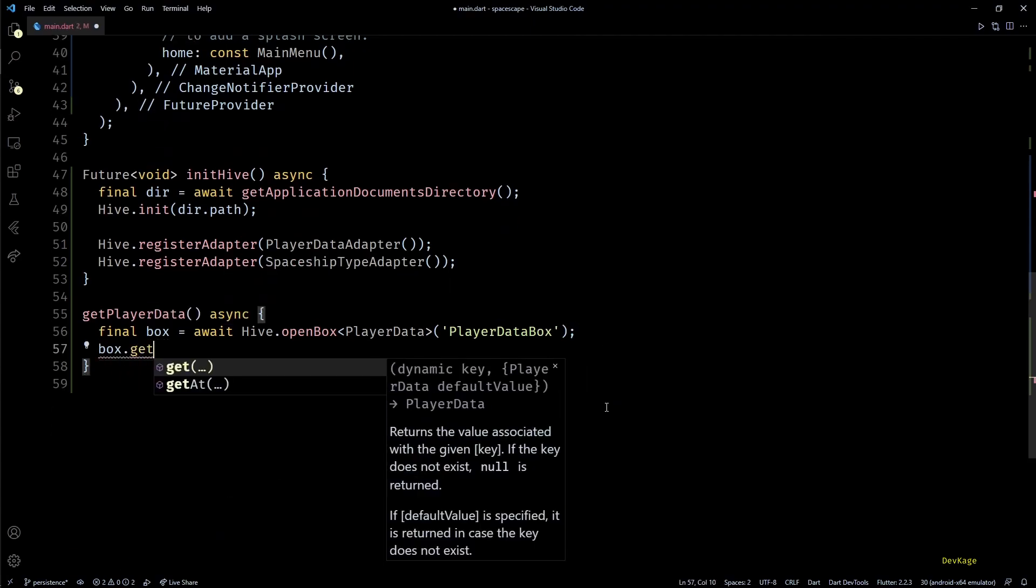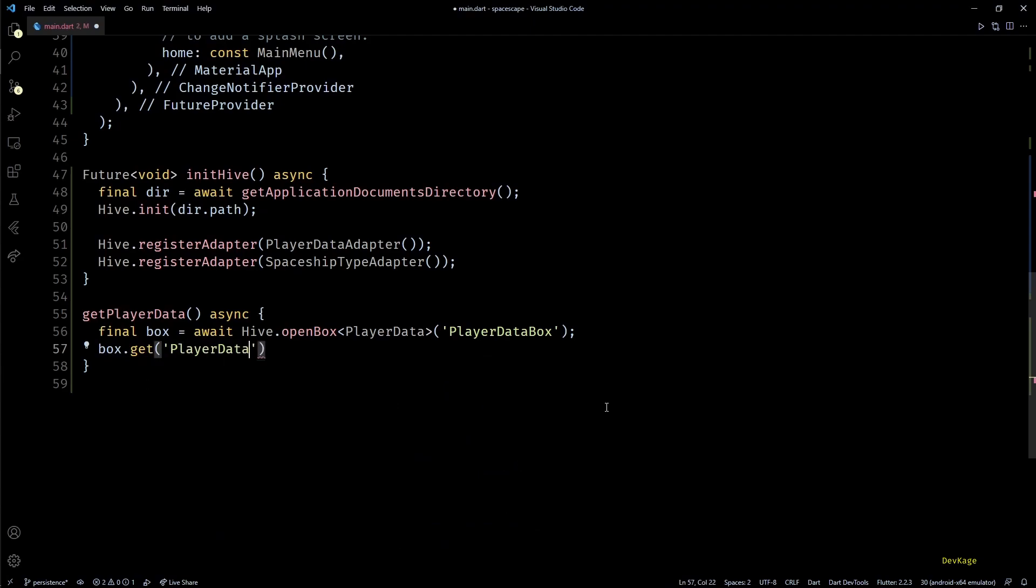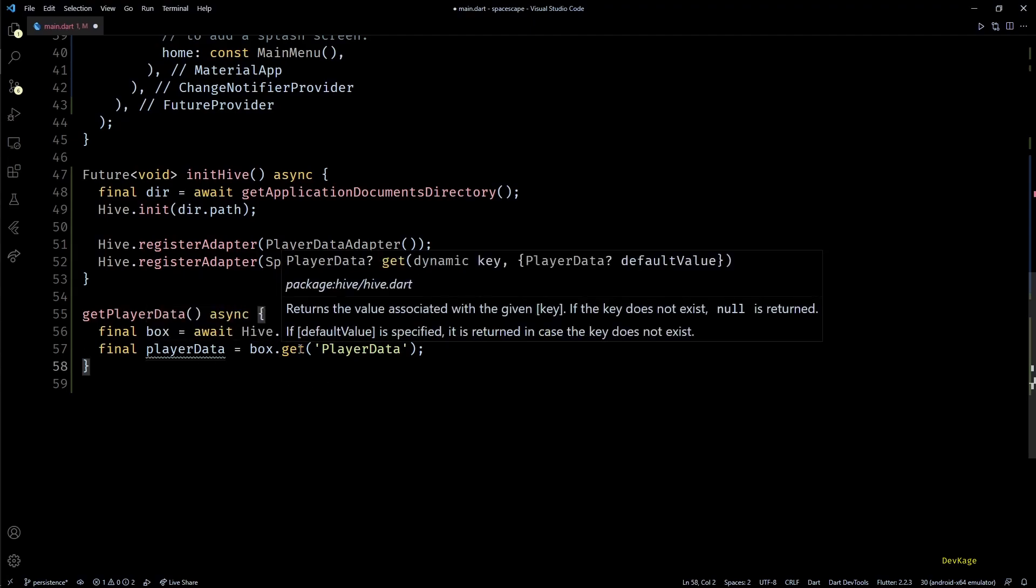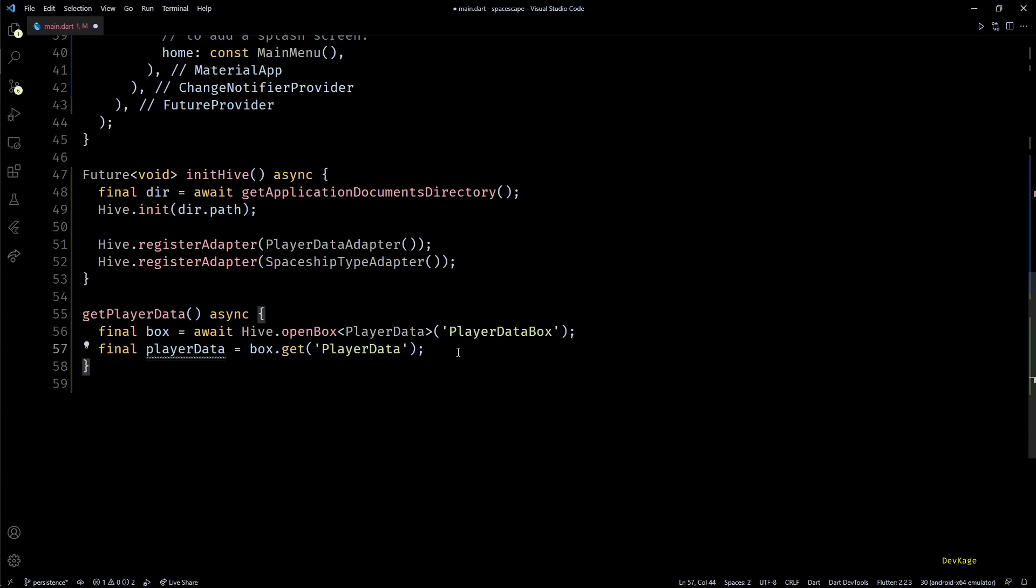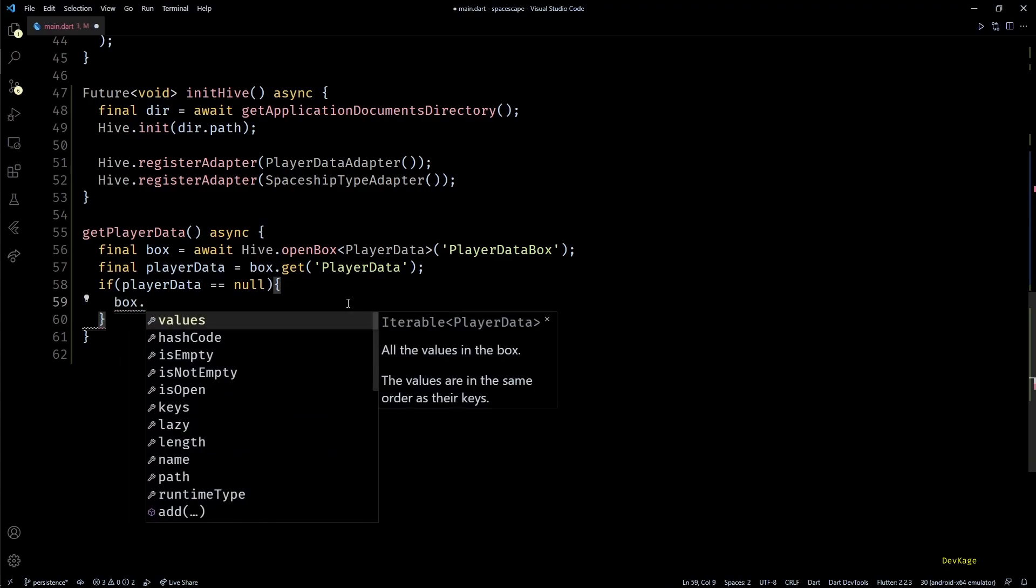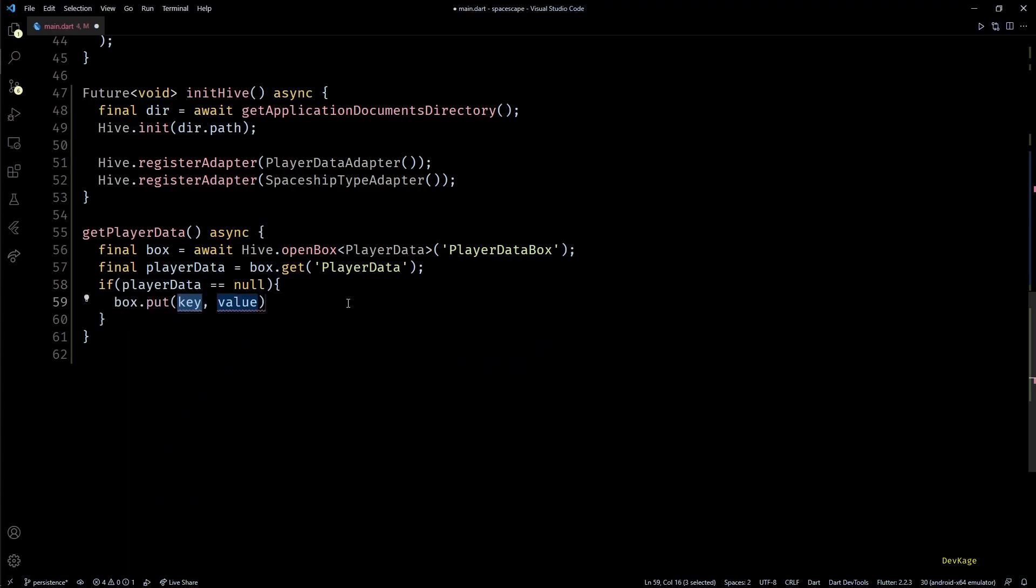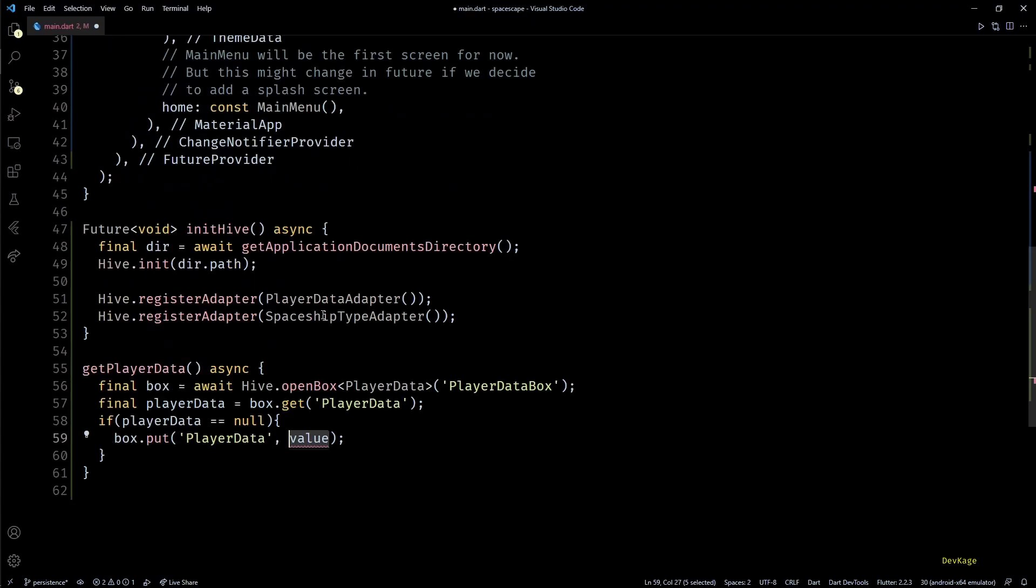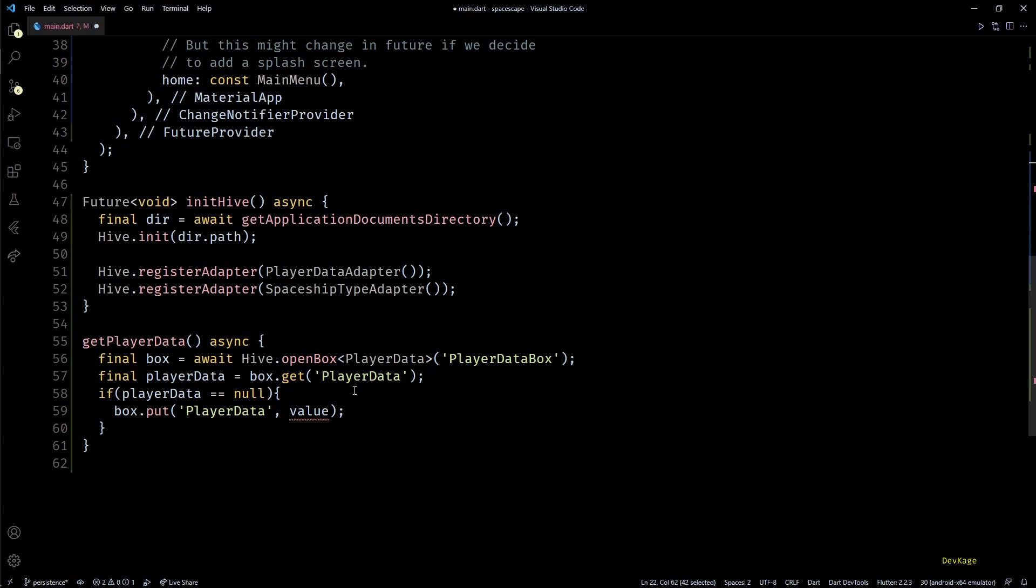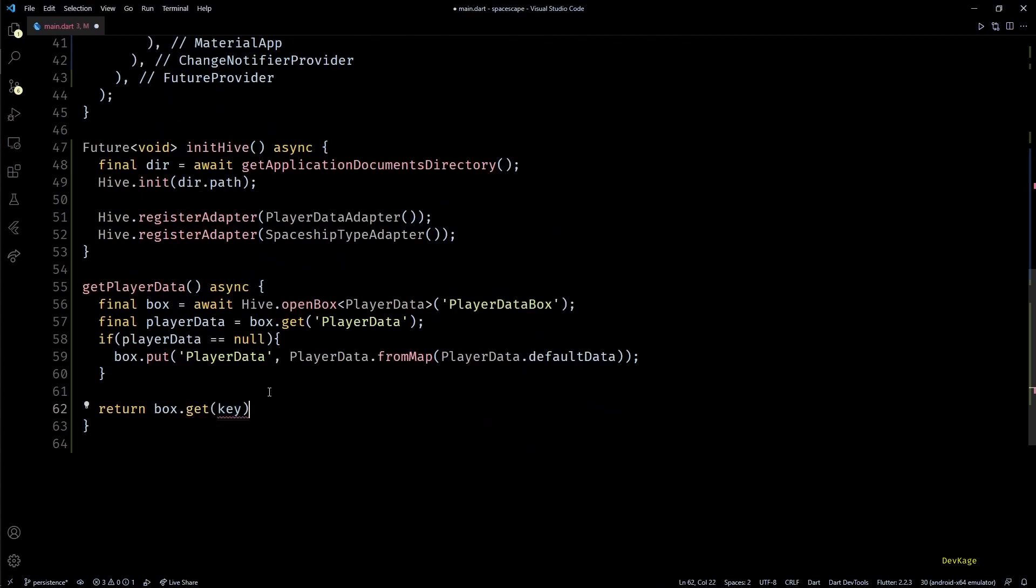So here I'll use the string playerData as key and store the return value in a variable called playerData. Now obviously when this app will be launched for the first time on any device this box will be empty. In such case value of playerData will be null. Here if we get playerData as null we'll first have to store some default values in the Hive box. And for this I'll use the box.put method. Key parameter for this method will be again playerData and for value I'll again reuse the default player data creation code. So once all this is done we can simply return box.get with key as playerData.